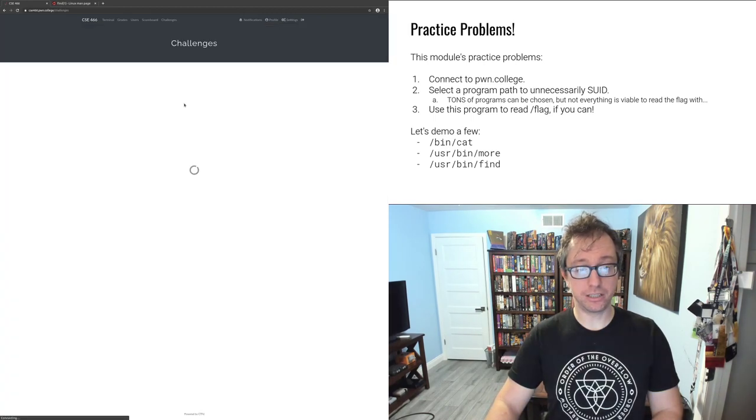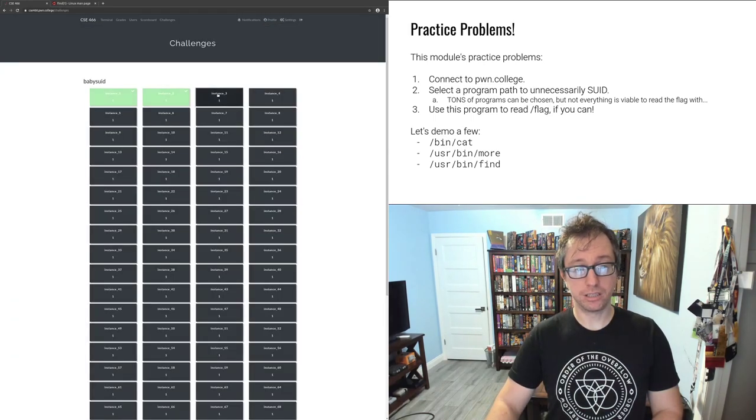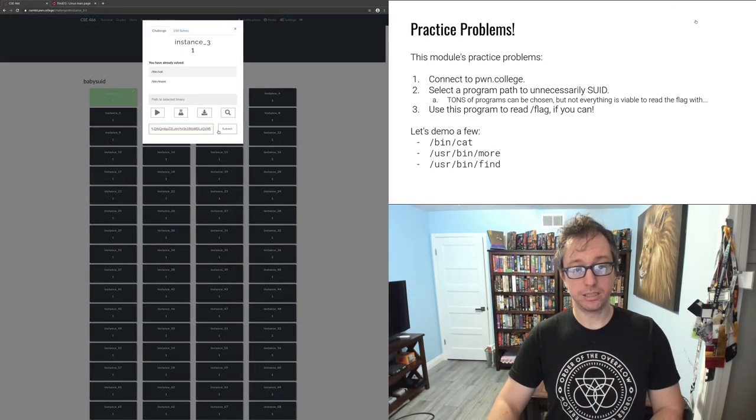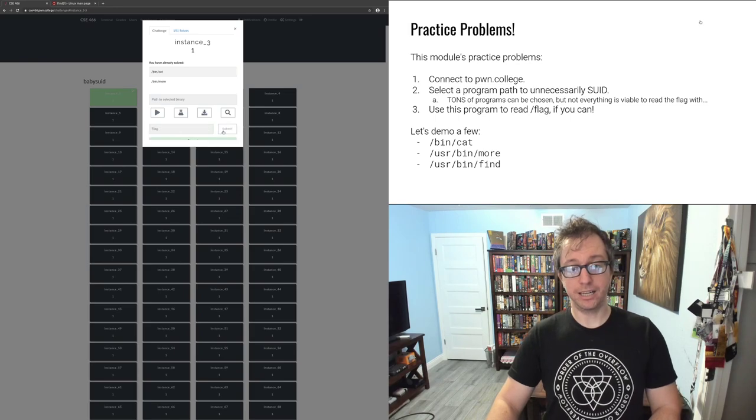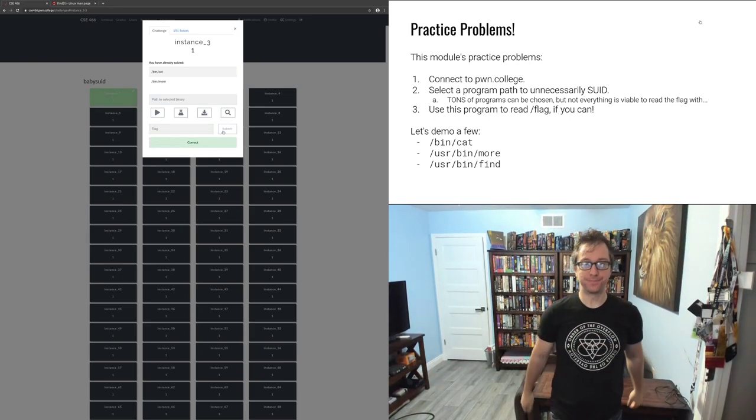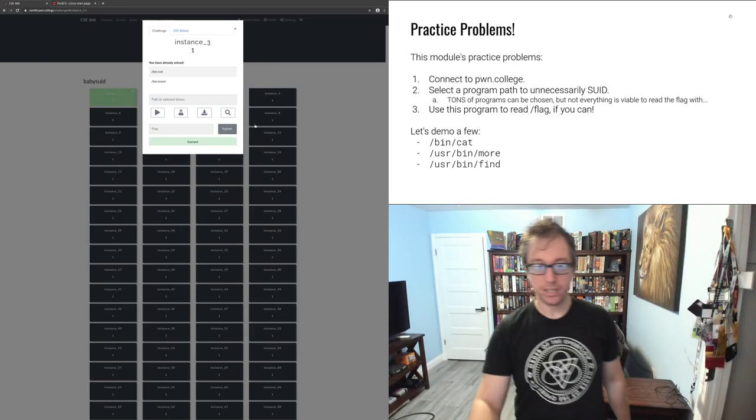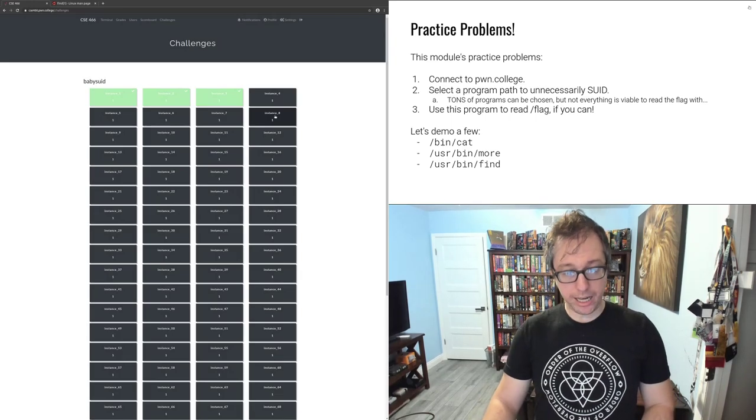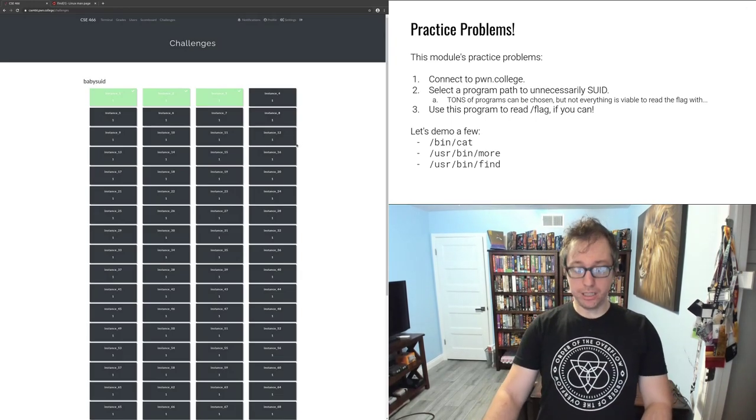So what just happened? It executed cat /flag as root with an effective user id of root. So that permission check passed. You can copy this, you can go to the challenges, you can go to instance three and flag. You now have three freebies. If you read the module on Pwn College, there is a couple more in there. I think you can get to a hundred. Good luck. Bye-bye.